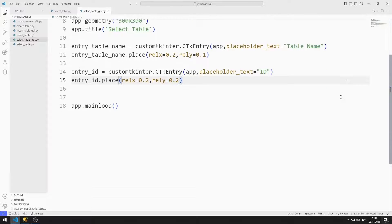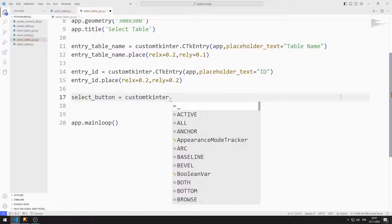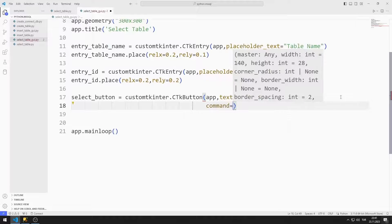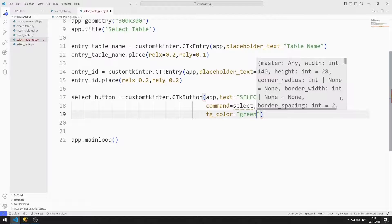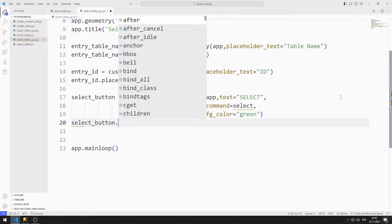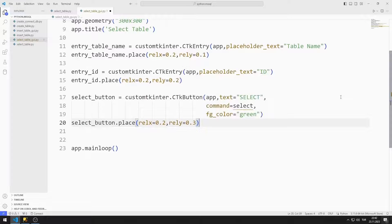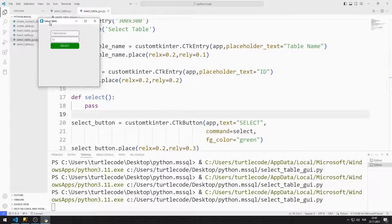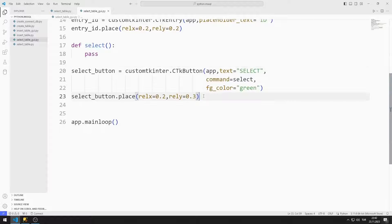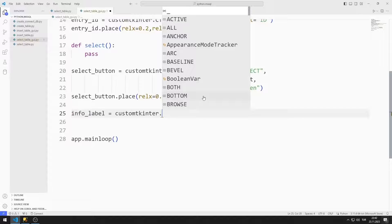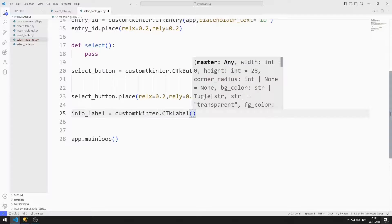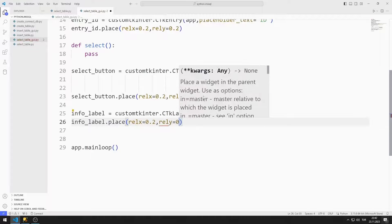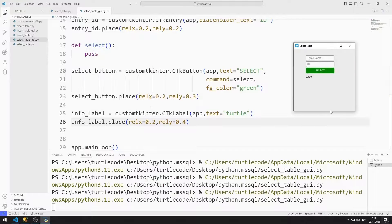Now I will create a button. When the button is clicked, it will connect to the database and the requested data will be displayed in the label object. I send the window variable, text, task function, and color values to the button function, then add it to the desktop window using the place function. For now, I define the task function with pass. The button and label objects have been added to the desktop window.